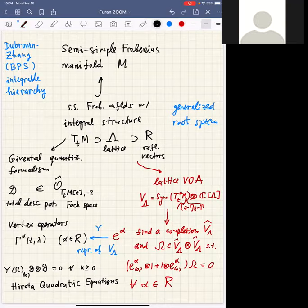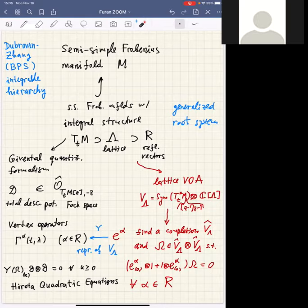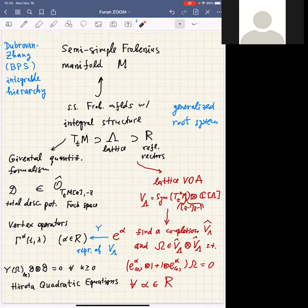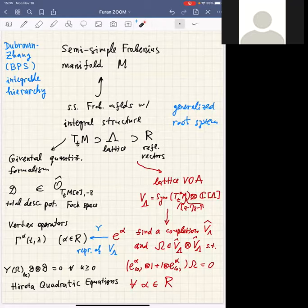There is a typo — it should be z to the minus one, so this should be the symmetric algebra with z to the minus one. I have to make this space infinite dimensional. In this lattice vertex algebra, in general one has to find the completion. In some sense we are working with polynomial functions on this vector space and one has to allow more general functions. The problem is to find an element omega in V_lambda tensor V_lambda satisfying a certain equation.